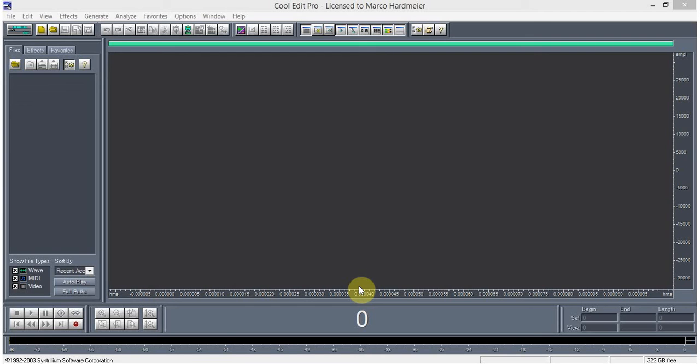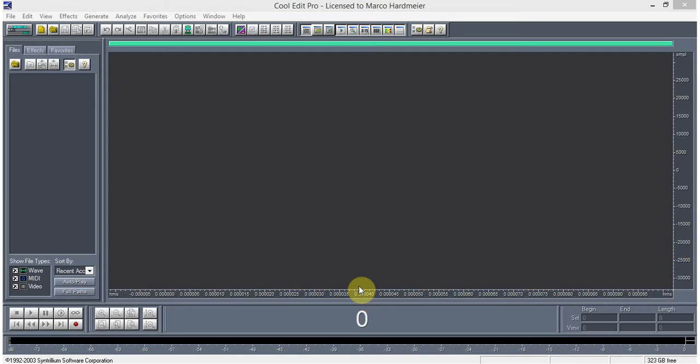This is the interface of Cool Edit Pro 2.1. It's not a very hard software, it's just easy. When I was in college, I used to have a part-time job mixing songs, so this is what I use and it's very easy to use.